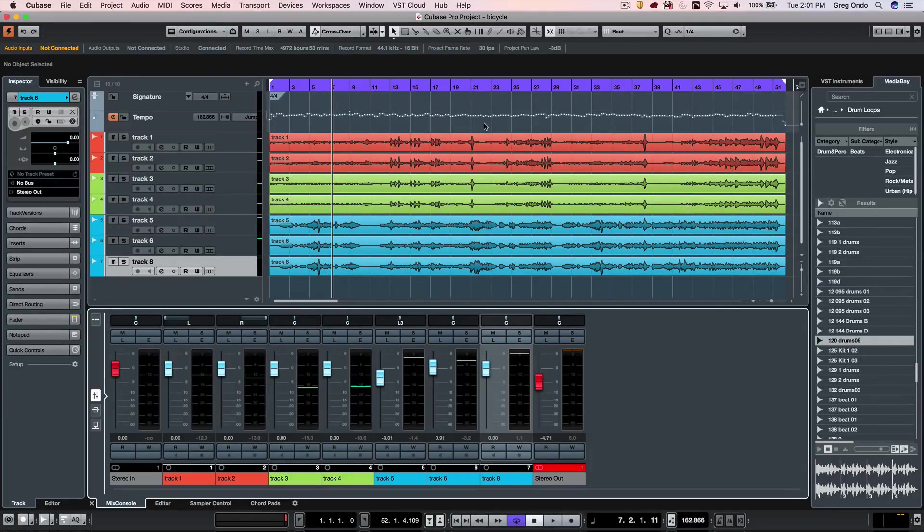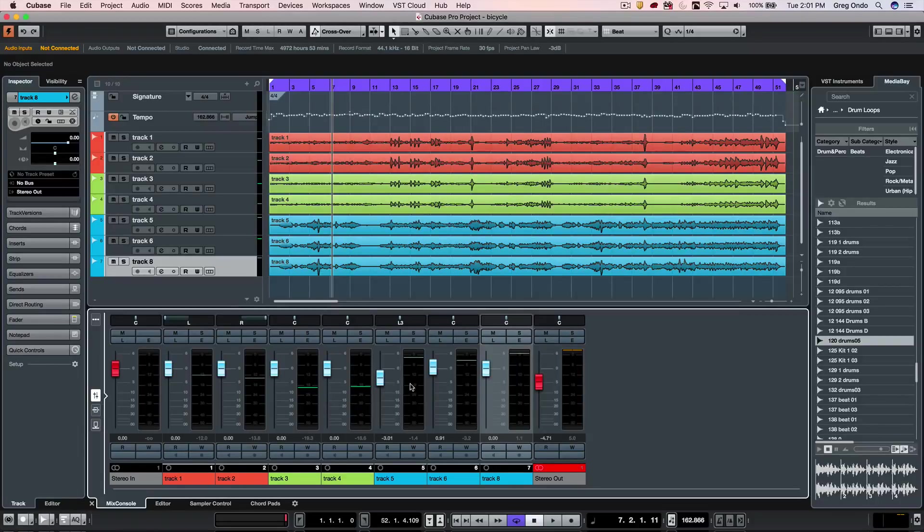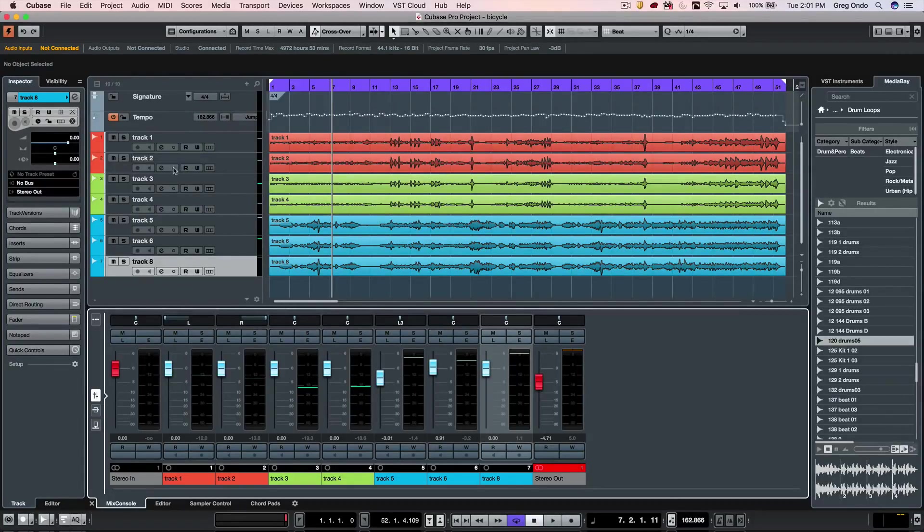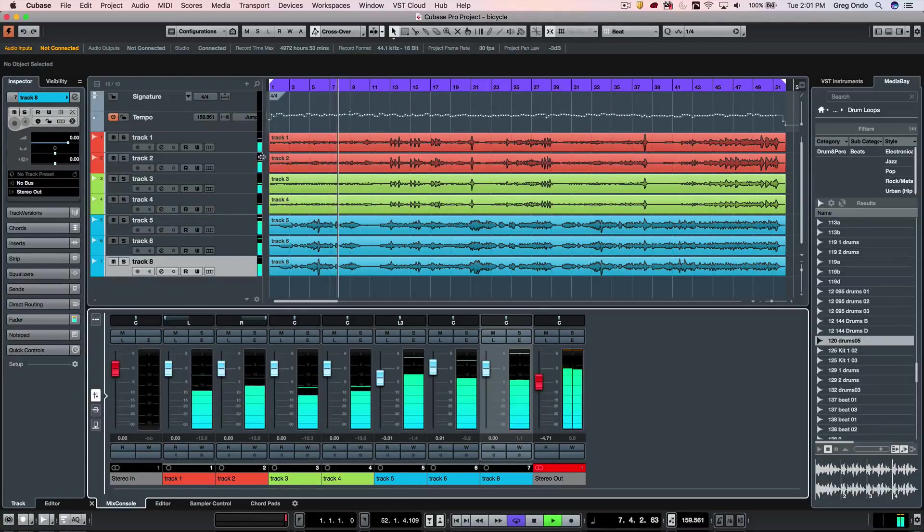When we see our metering, we generally notice it directly to the right of the faders in the mix console and in the space between the track columns and the project window.